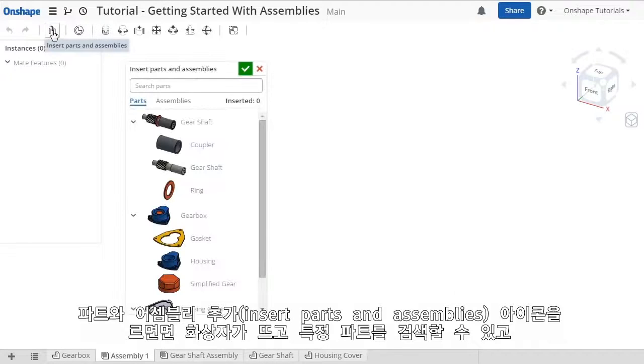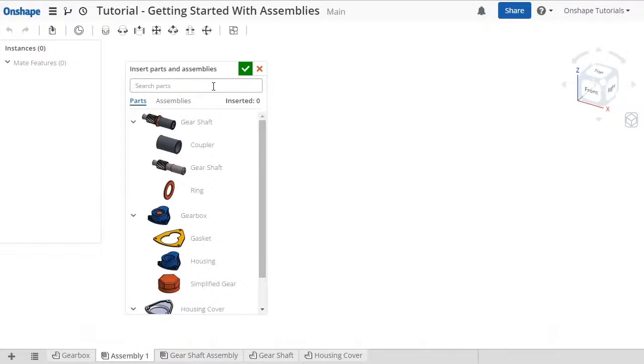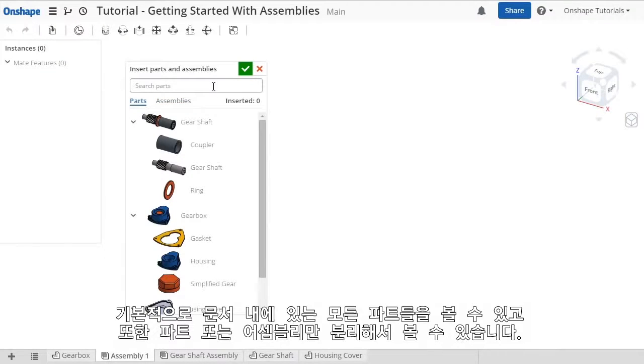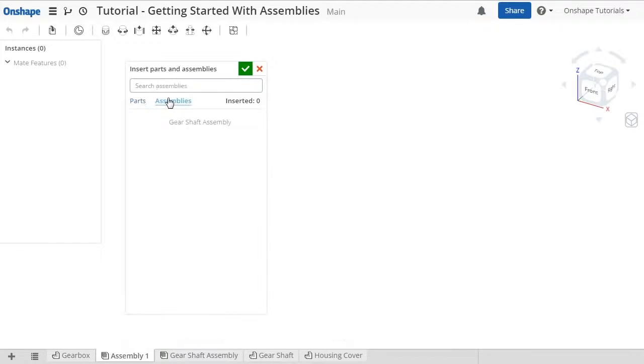When I click the insert parts and assemblies icon, a pop-up appears. This window allows you to search for items and, by default, shows a list of all the items in this document. The filters allow you to isolate parts studios or assemblies.